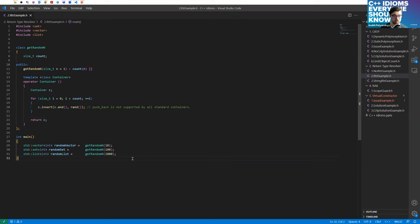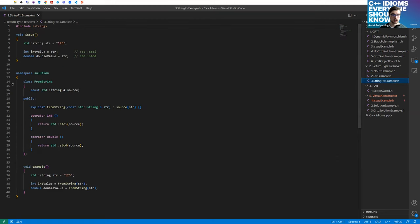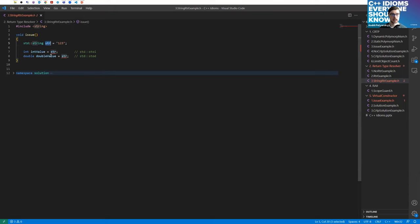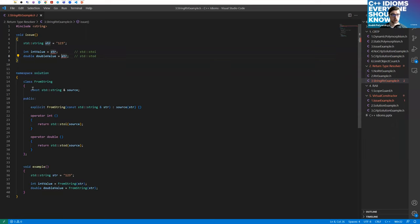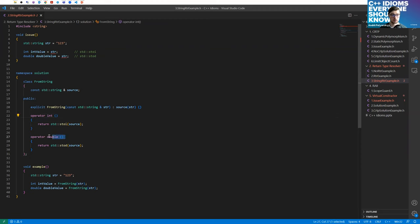One more useful place to use return type resolver can be found in string conversions. Imagine you have a string and you want to create an integer or double or anything else from the string. You need to use some converters — STL provides methods like stoi or stod, but you have to manually call the right one. Take a look at the solution with return type resolver. We have the proxy class from_string. In the constructor we get the target string. We provide conversion operators — in this case for integer and for double — and inside we use the appropriate converter like stoi for int and stod for double.